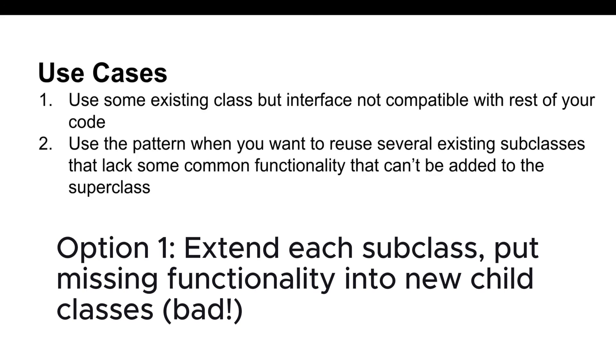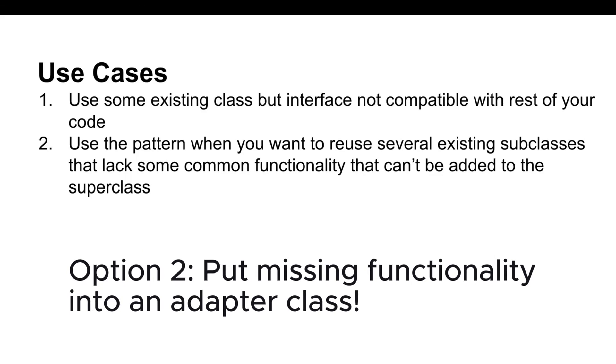The much more elegant solution would be to put the missing functionality into an adapter class. Then you could wrap objects with missing features inside the adapter, gaining needed features dynamically. For this to work, the target classes must have a common interface and the adapter's field should follow that interface. This approach looks very similar to the decorator pattern.